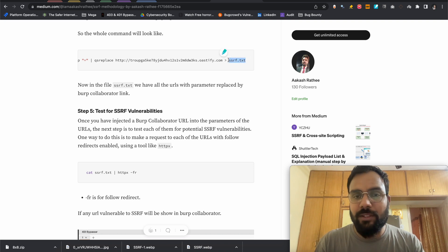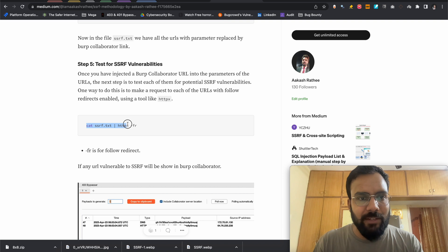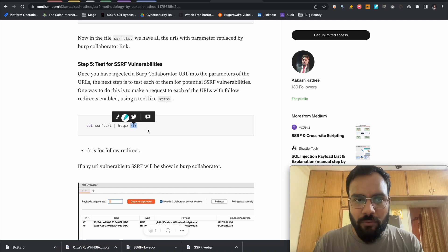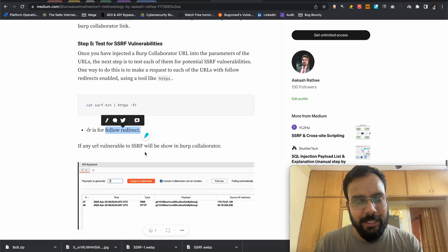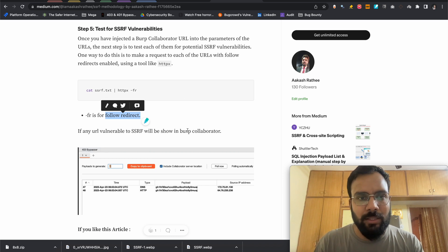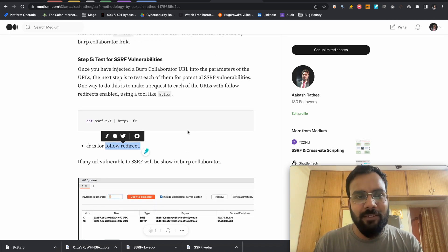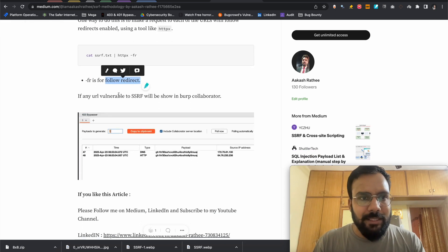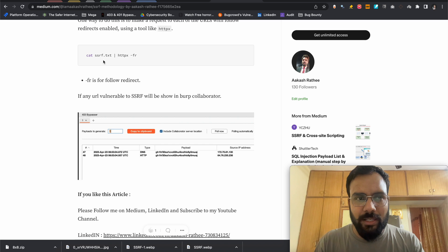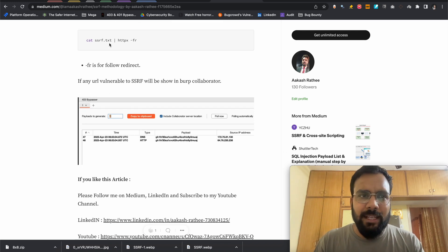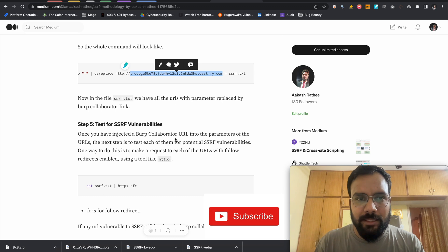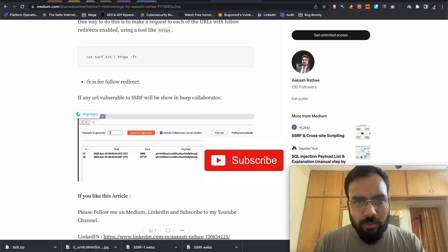After finding all the links in ssrf.txt, we visit those using: 'cat ssrf.txt | httpx -fr'. The '-f' stands for follow and '-r' stands for redirect — so it follows redirects. Even if there are open redirects, it will follow them and the request will be seen in Burp Collaborator. If it's SSRF, the server will make a request to our Collaborator URL.